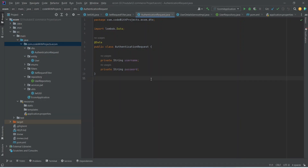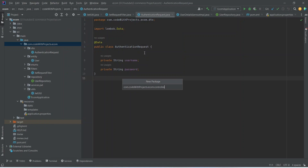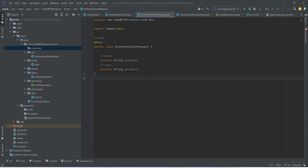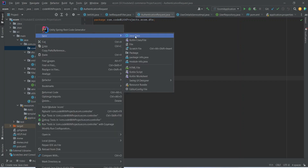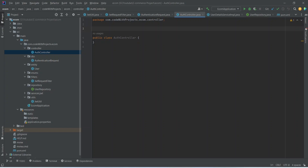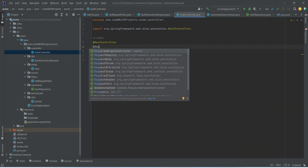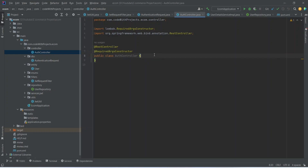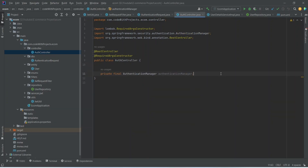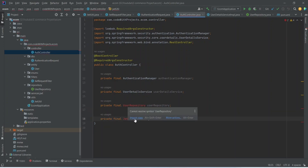Now create a new package named 'controllers', and inside it create a class named AuthController. Annotate it as @RestController and @RequiredArgsConstructor. In this controller we need the AuthenticationManager, UserDetailsService, UserRepository, and JwtUtil — so create objects for all of these and import the necessary classes.